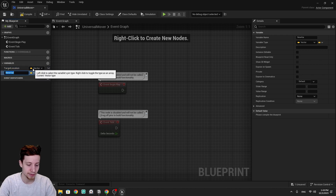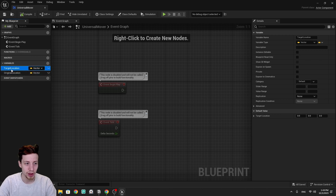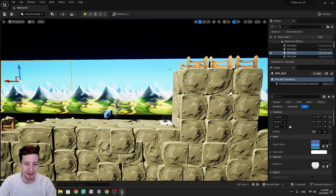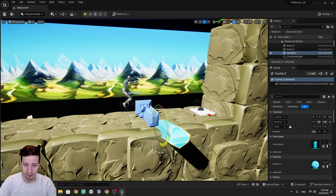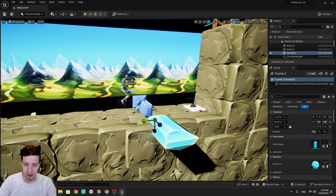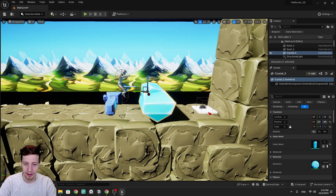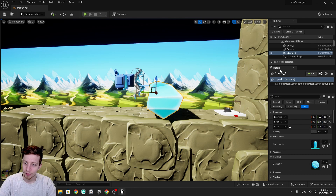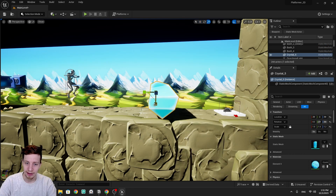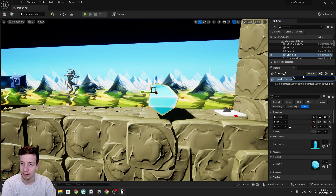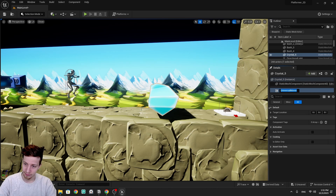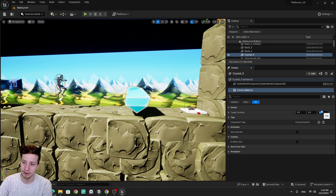We start by adding two vector variables: 'target location' and 'original location'. The target location needs to be public so we can set it on actors that don't exist as blueprint actors — for example, a static mesh crystal placed in the world. We scale it up and make sure it blocks our player. We set the target location to 100 units added to the original location and dive back into our universal mover.